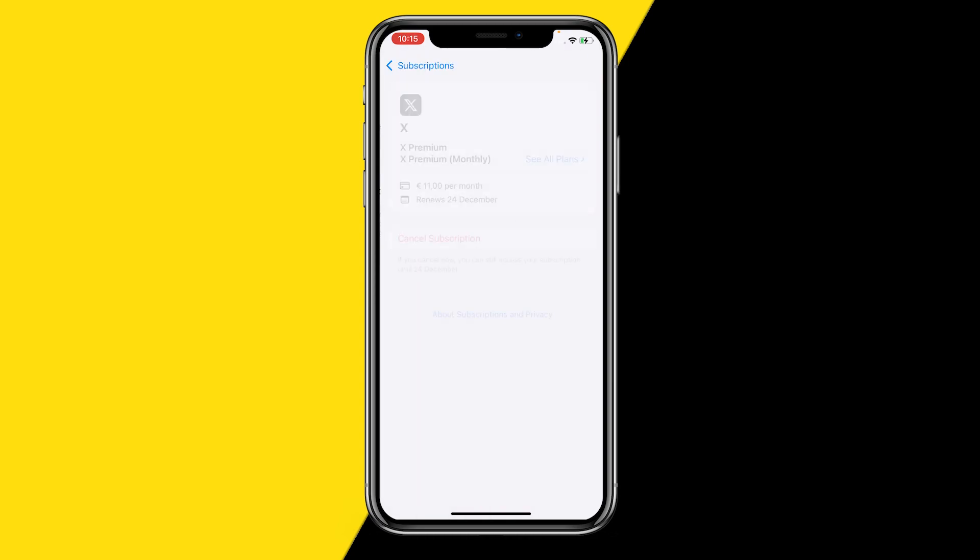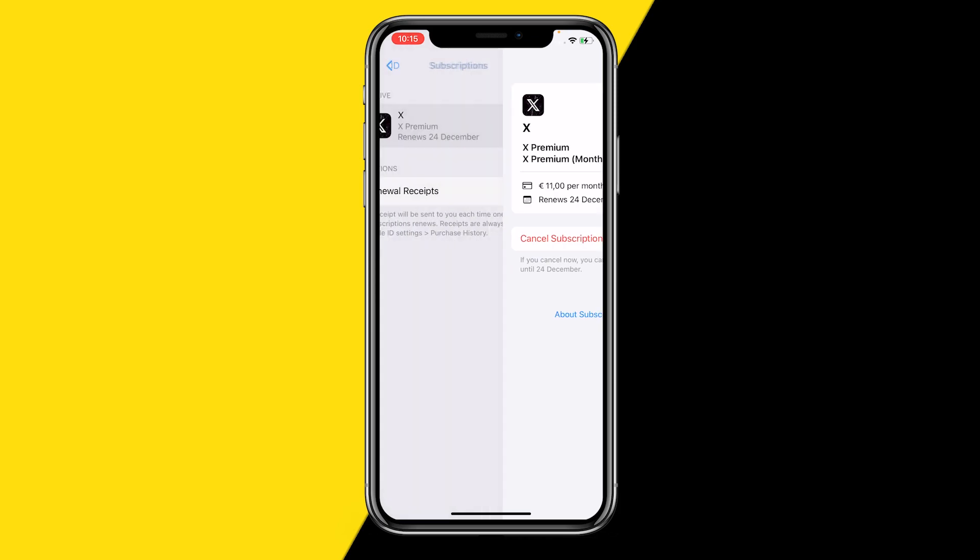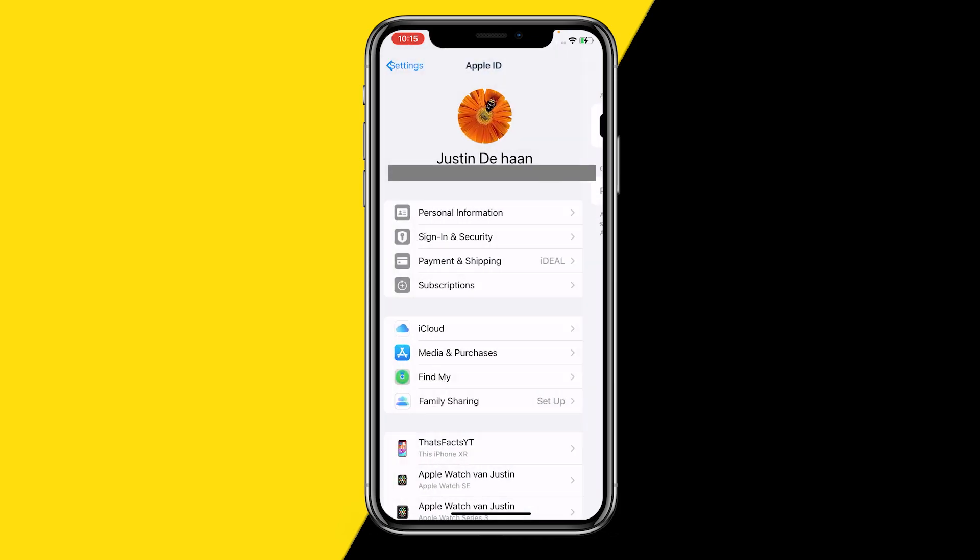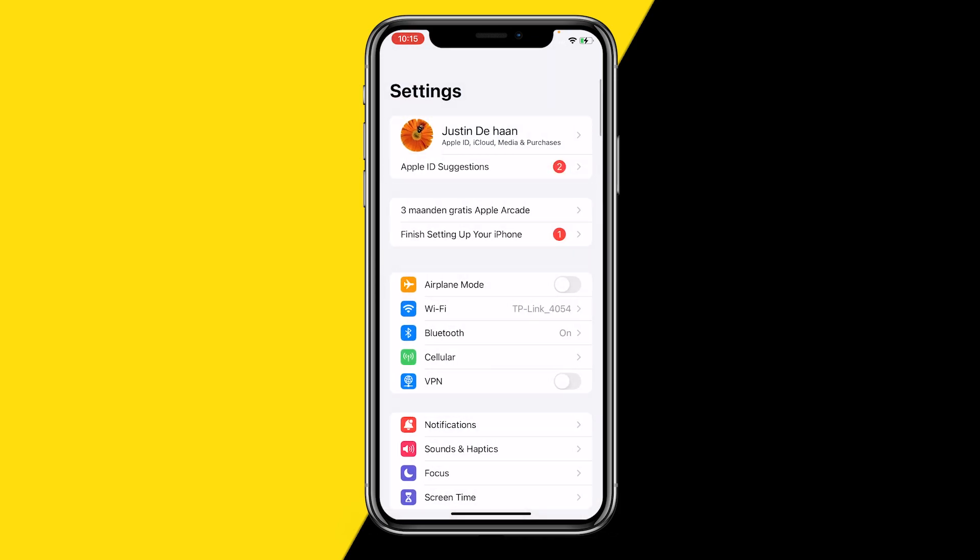So you click on it, and let's say this is your Remini subscription. All you need to do is click Cancel Subscription, and your Remini subscription will be cancelled. That's how you cancel your Remini subscription.